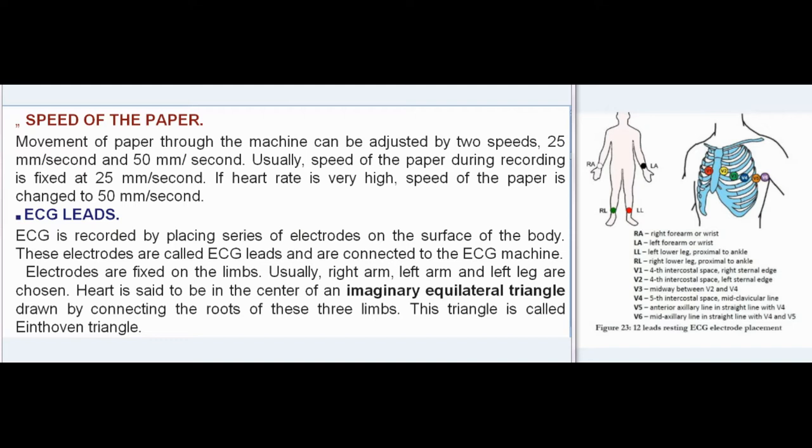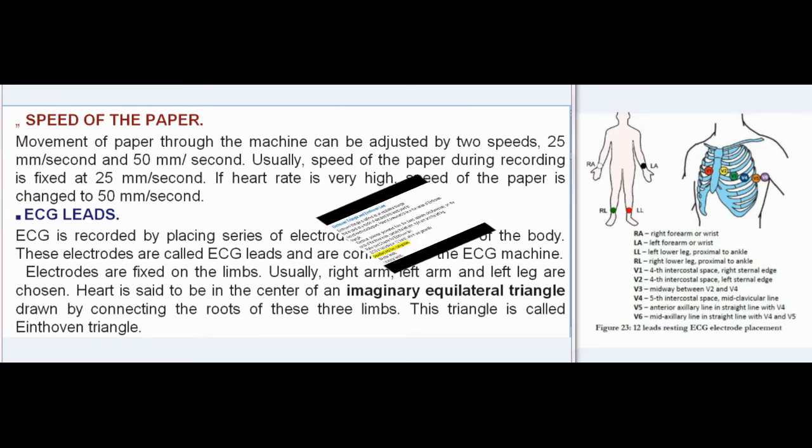ECG Leads: ECG is recorded by placing a series of electrodes on the surface of the body. These electrodes are called ECG leads and are connected to the ECG machine. Electrodes are fixed on the limbs — usually the right arm, left arm, and left leg. The heart is said to be in the center of an imaginary equilateral triangle drawn by connecting the roots of these three limbs. This triangle is called the Eindhoven Triangle.